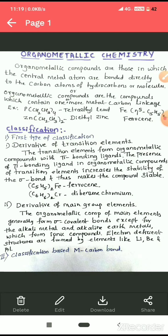The second topic is classification. Classification of organometallic compounds includes many types. The first type of classification is based on the type of metal — it may be a transition metal or it may be a main group element — and they react with carbon to form organometallic compounds.